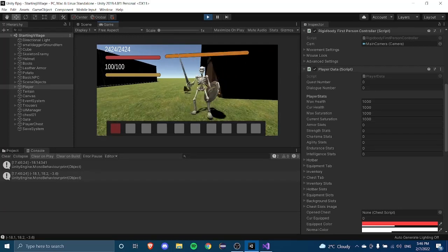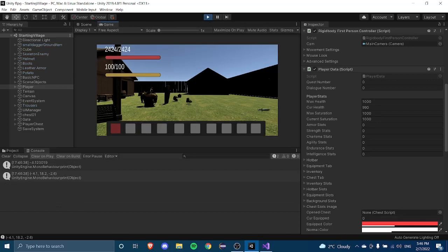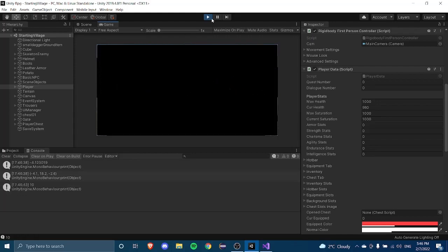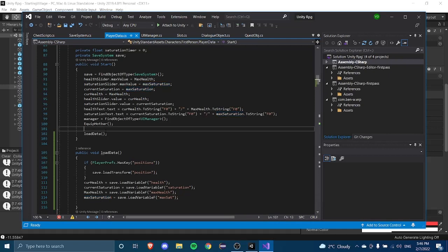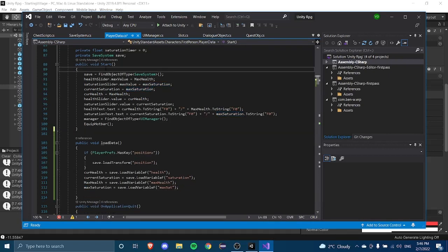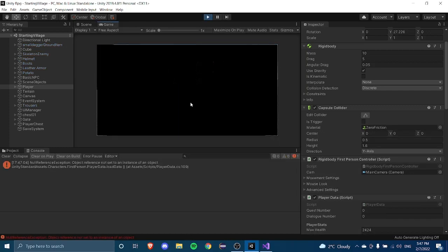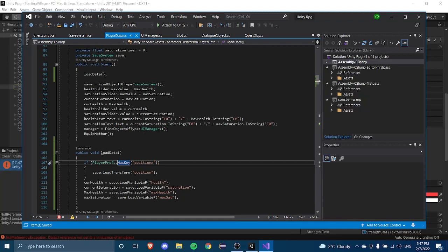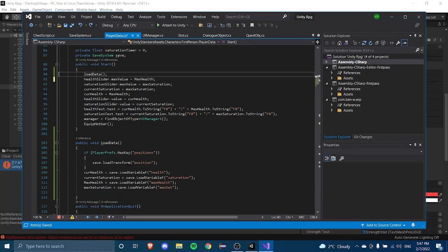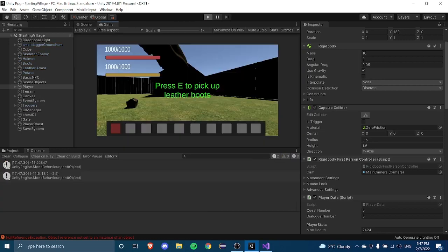We also need to make the data display correctly, because right now it's not showing. We need to load the data before everything else in Awake or Start so it takes priority. There's a null reference exception — we don't have the save system referenced yet, so obviously we need to reference the save system before calling it. Once we fix that, it resolves.